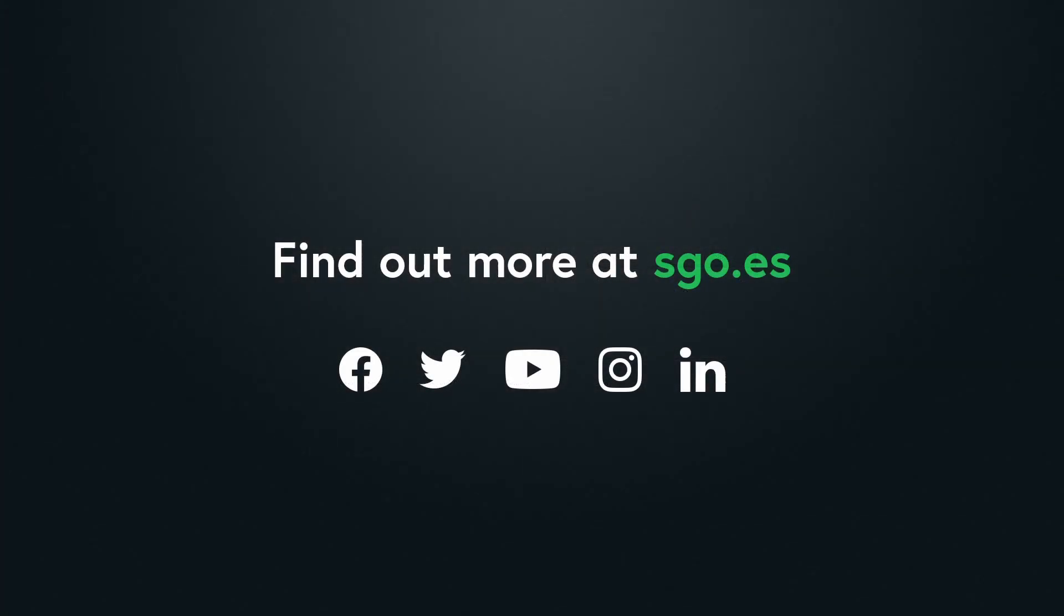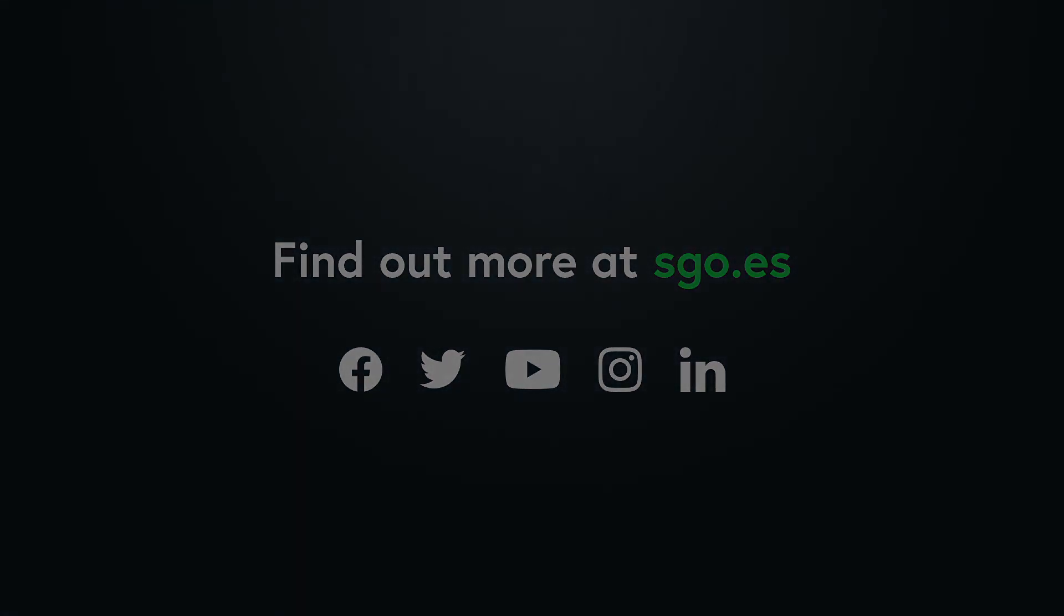We hope you enjoyed this tutorial. Subscribe to our YouTube channel or follow us on social media if you want to keep up with the latest news on Mistika technology. Thank you for watching and see you in the next video.